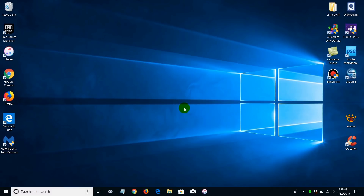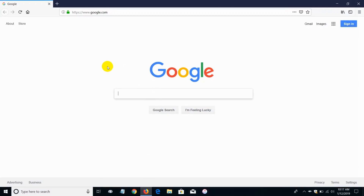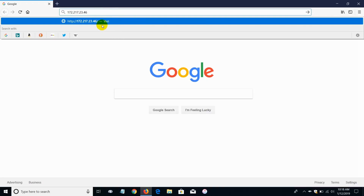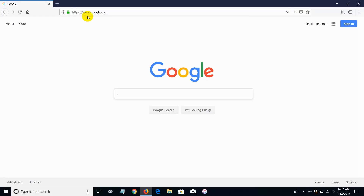What DNS does is basically translate your hostname. Let's go ahead and open up Firefox. As you can see, if I type in www.google.com I'm going to get Google. I can also type in the IP address — 172.217.23.46 — into the address bar and hit enter, and that's also going to take me to www.google.com.